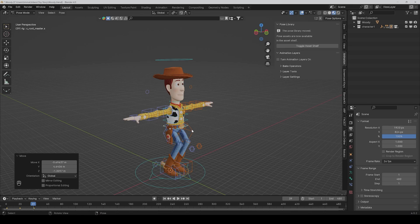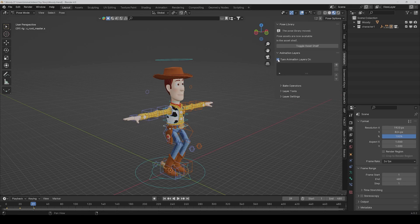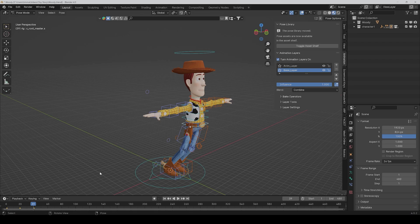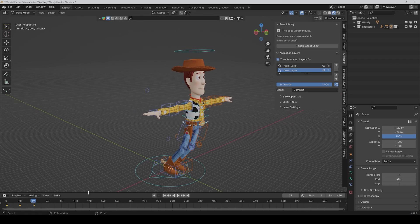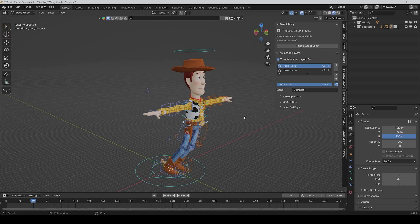So first of all, turn animation layers on and then click on the plus button. Here you already get two layers, and the base layer is the main layer where you can see the keyframes you already set. Then the animation layer is the new layer which is on top of the base layer.